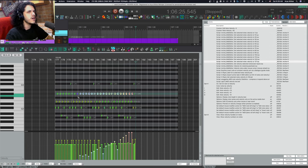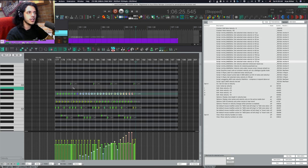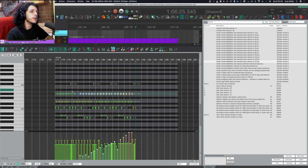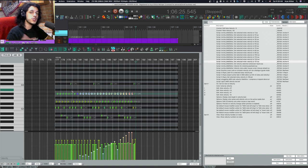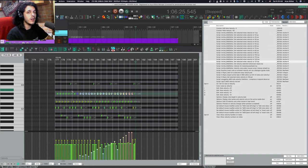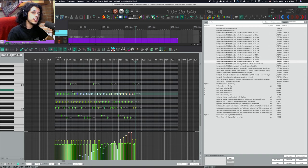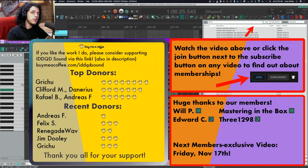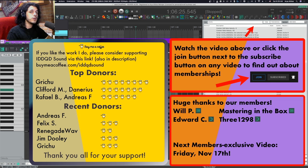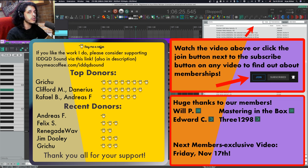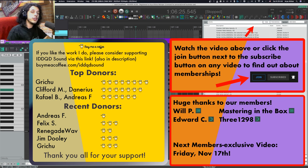I hope you enjoyed this video. If you like the work I do, you can support me through buymeacoffee.com or you can become a member of this channel. All the info will be linked below.